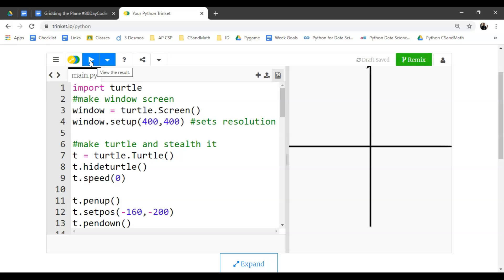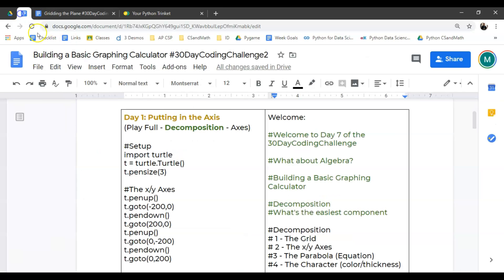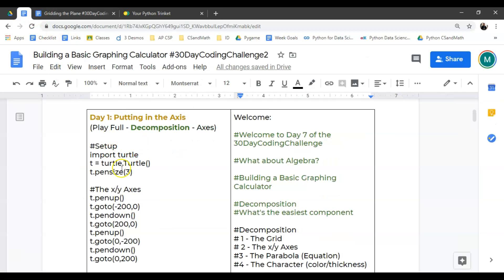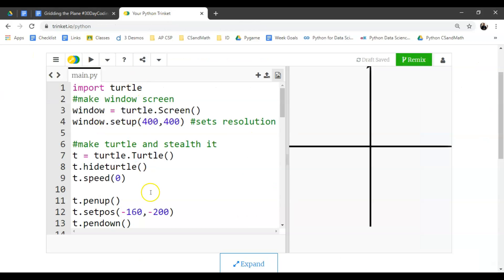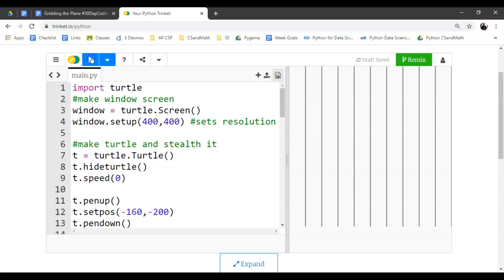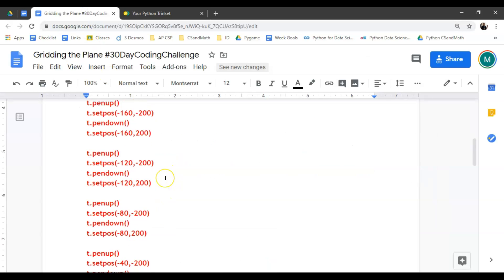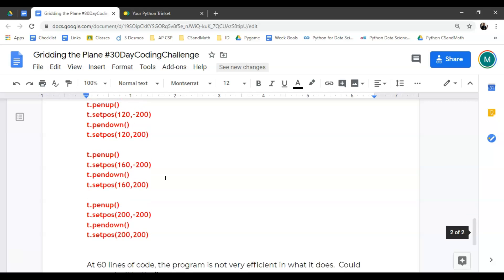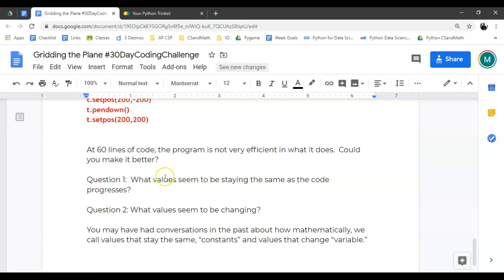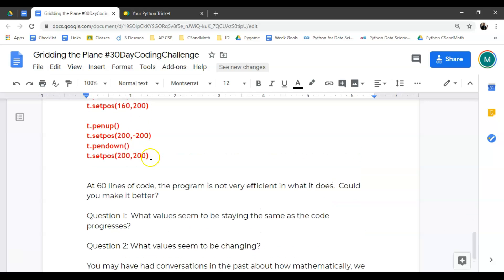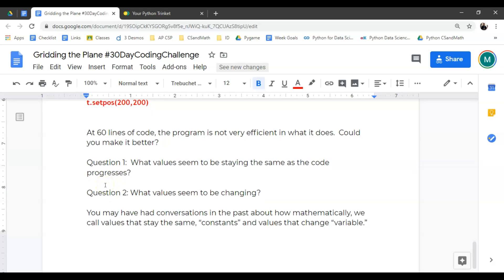So we just pasted ours in a Google Doc, right. So in a Google Doc, we just pasted the code from day one. We recommend that you do the same. So what happens when we execute it? Well, it makes some vertical lines. So I want you to look through, as it's suggested in this document, after you pasted it. Notice that it's using this set position. Yesterday, we used goto, t.goto. This is the same thing. Set to xy position or goto. They do the same thing. So at 60 lines of code, the program is now very efficient in what it does. Could you make it better?